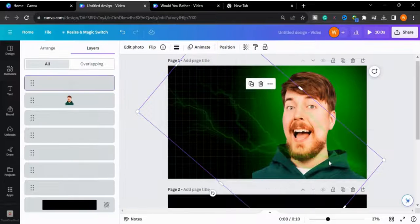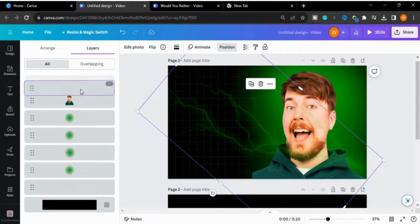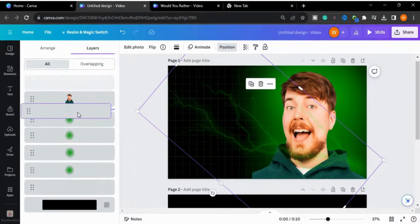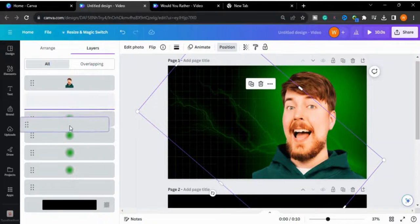I will select this and go to the Layers panel, then send it back behind the subject.